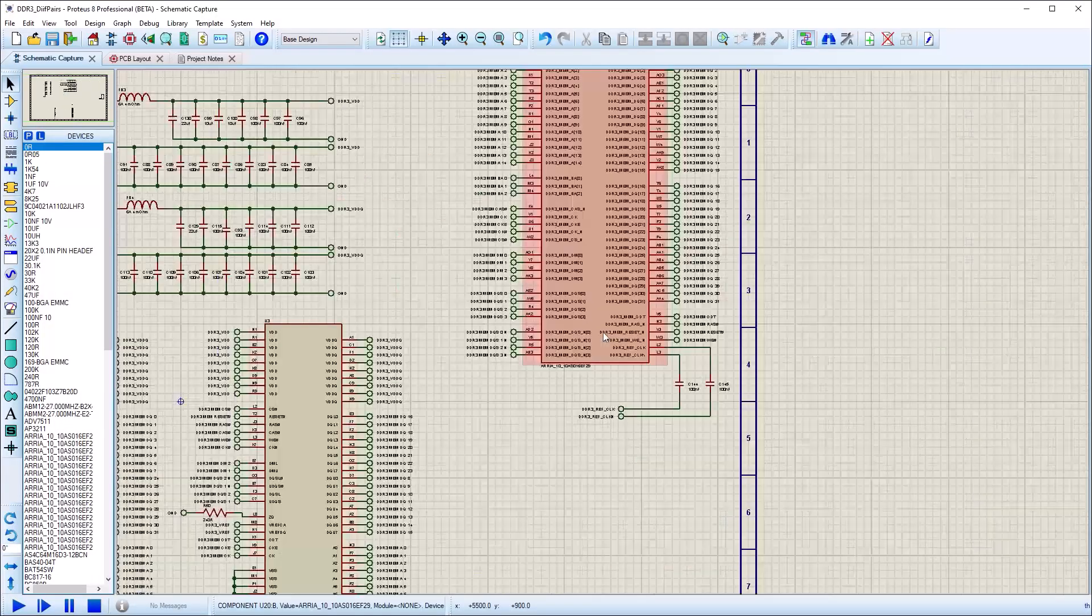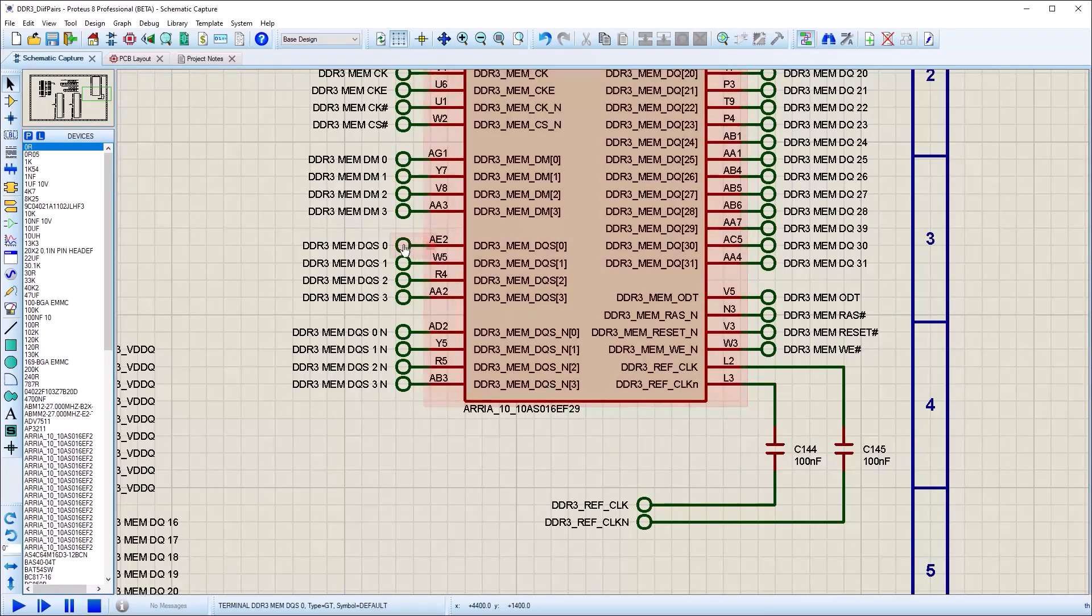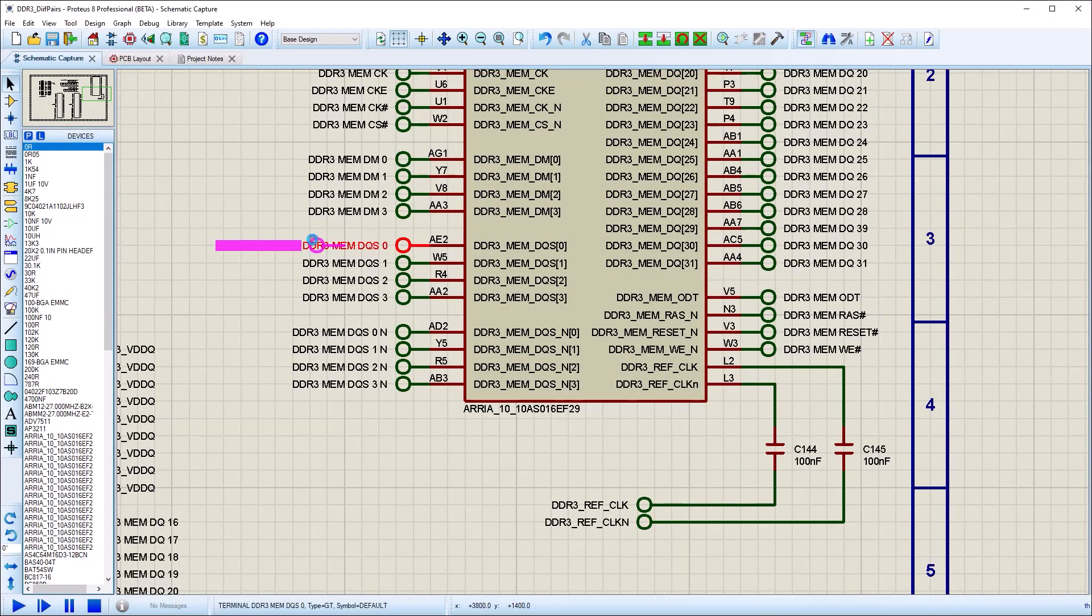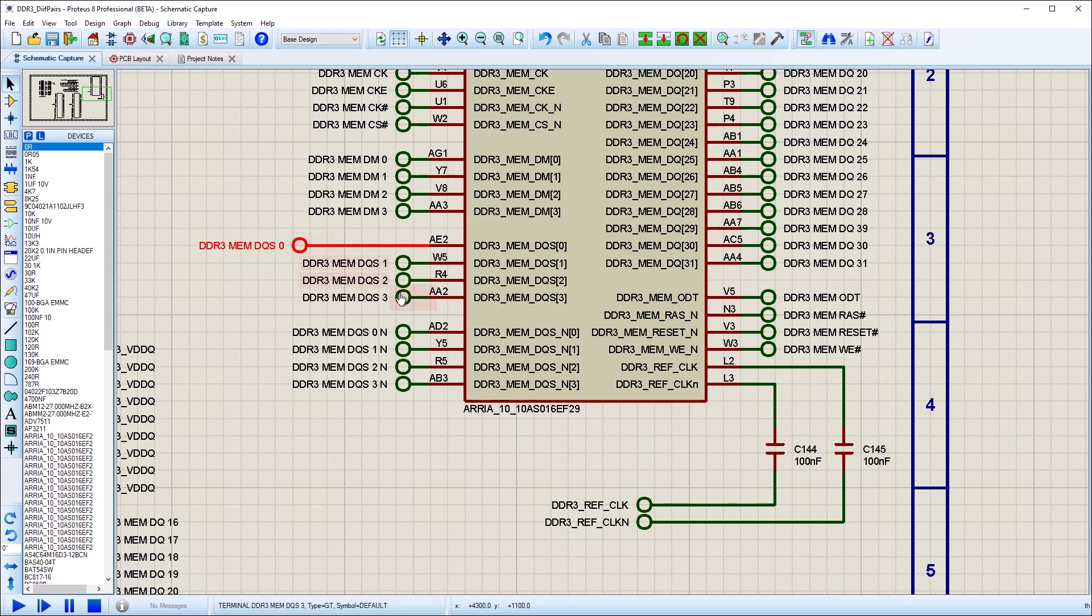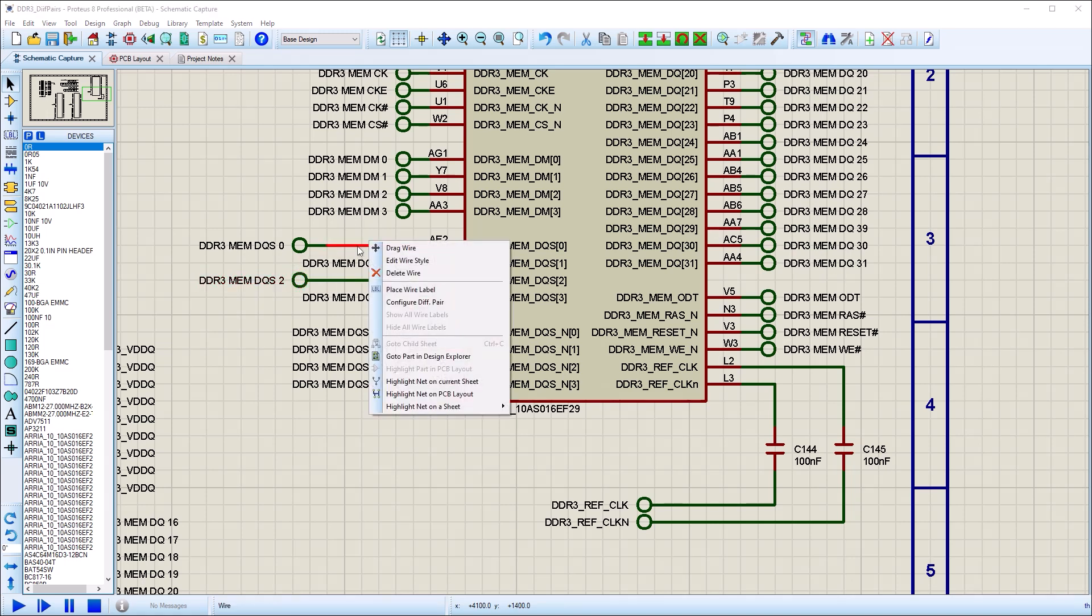This film discusses how to work with differential pairs in the Proteus Design Suite. We start on the schematic by right-clicking one of the diff pair wires and launching the configurator from the resulting context menu.